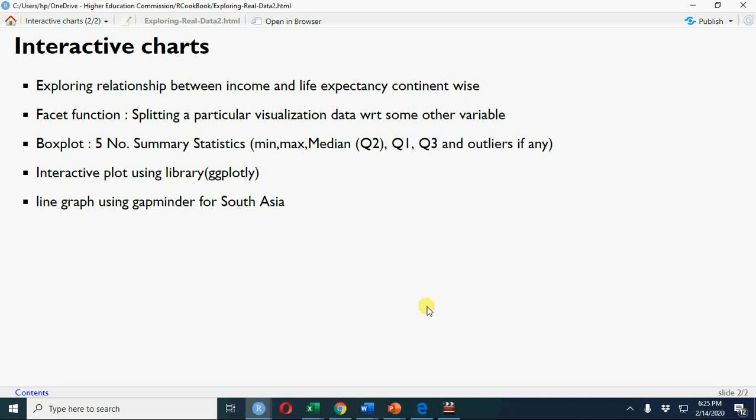I shall discuss five number summary statistics as well. It's a very useful graph for data having outliers or data which is not symmetric. Box plot is really a useful summary statistic. Instead of summarizing your social sciences or economics data through normal distribution, mean and standard deviation, it's better to explore through five number summary statistics: minimum, maximum, median (Q2), Q1, and Q3. It also highlights if there is any outlier.